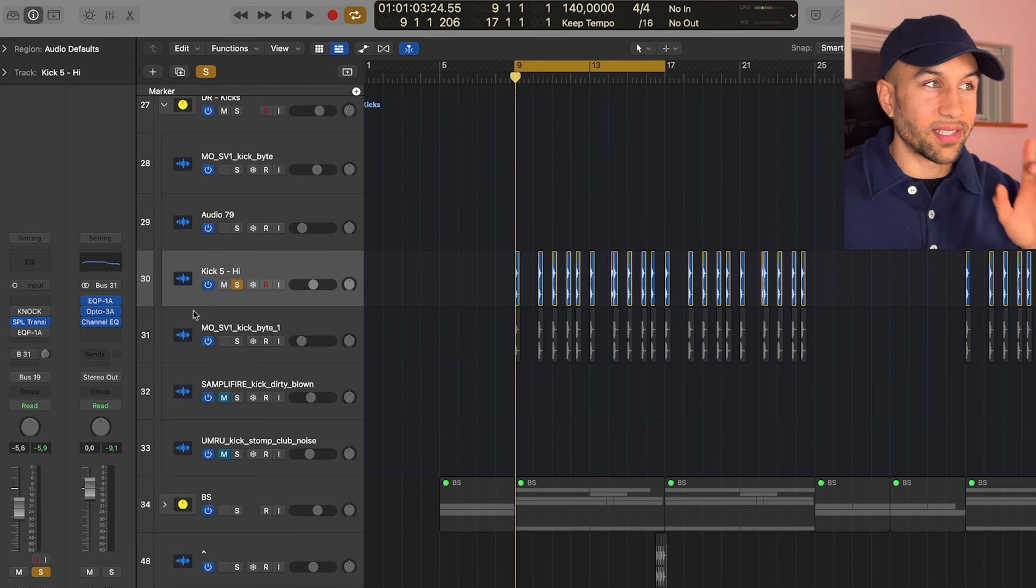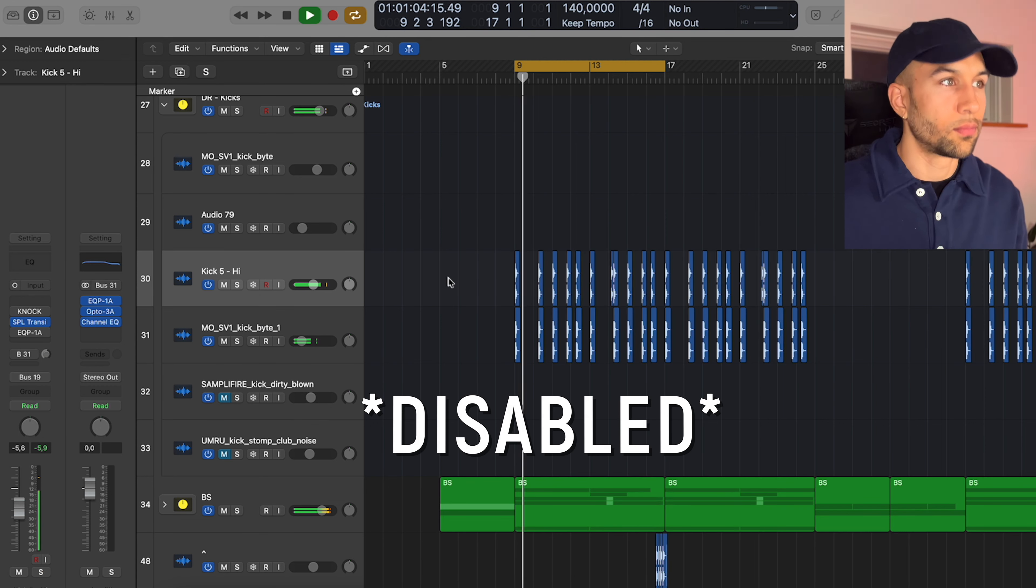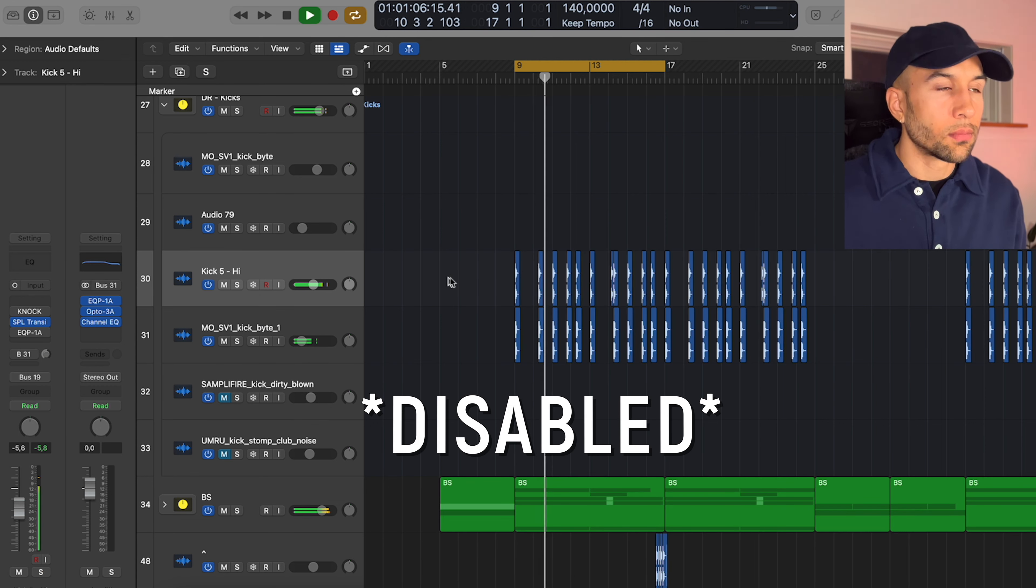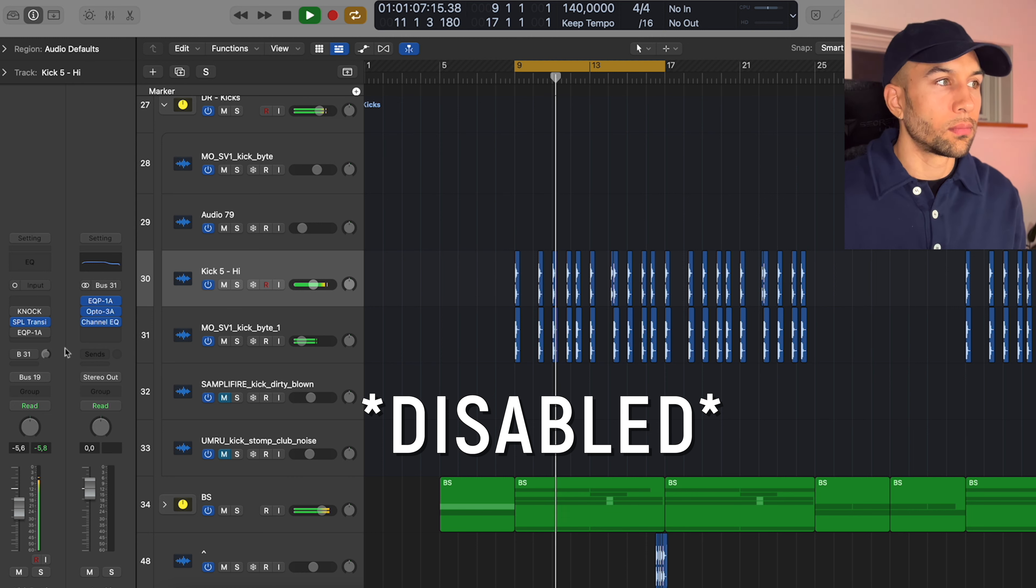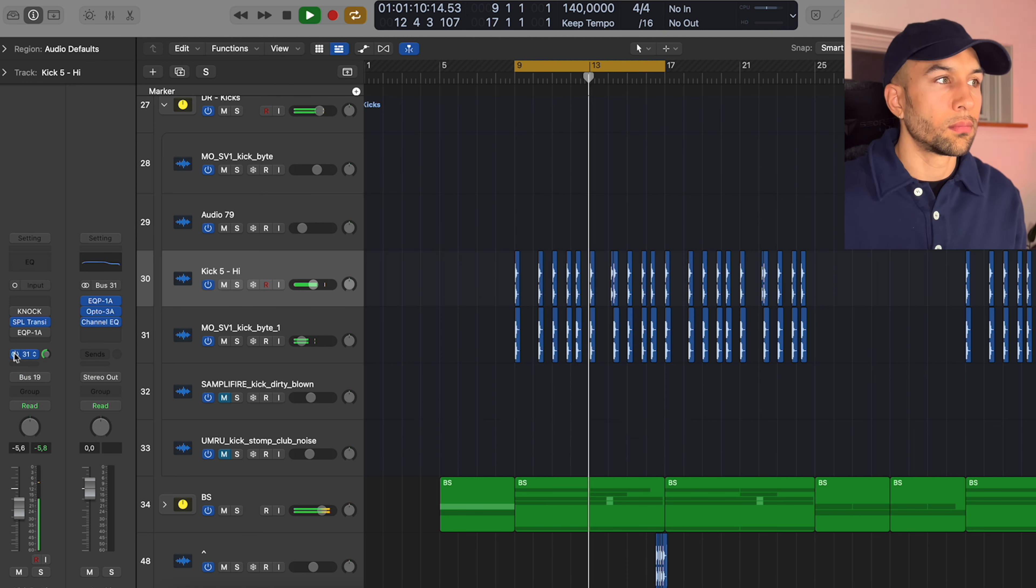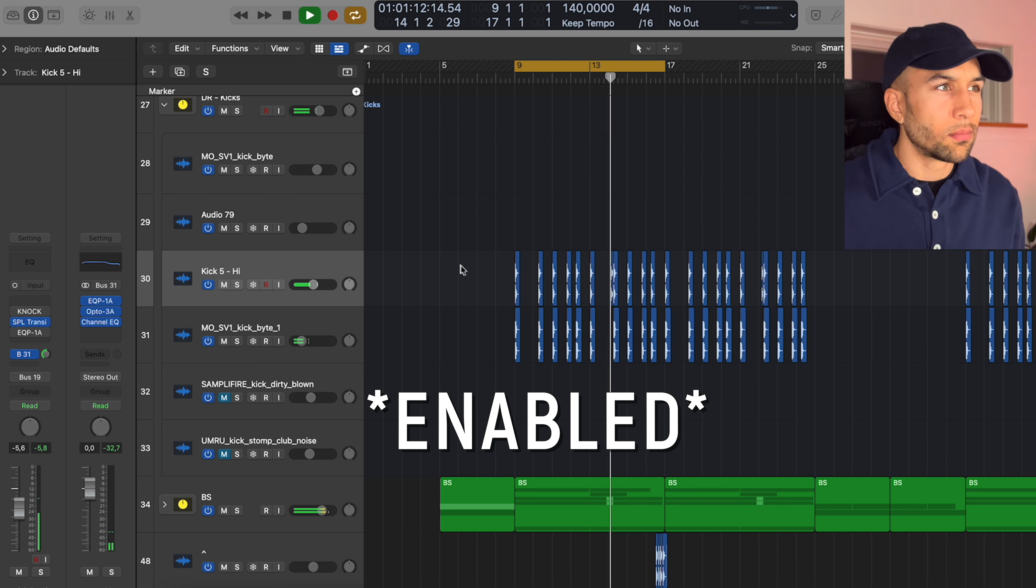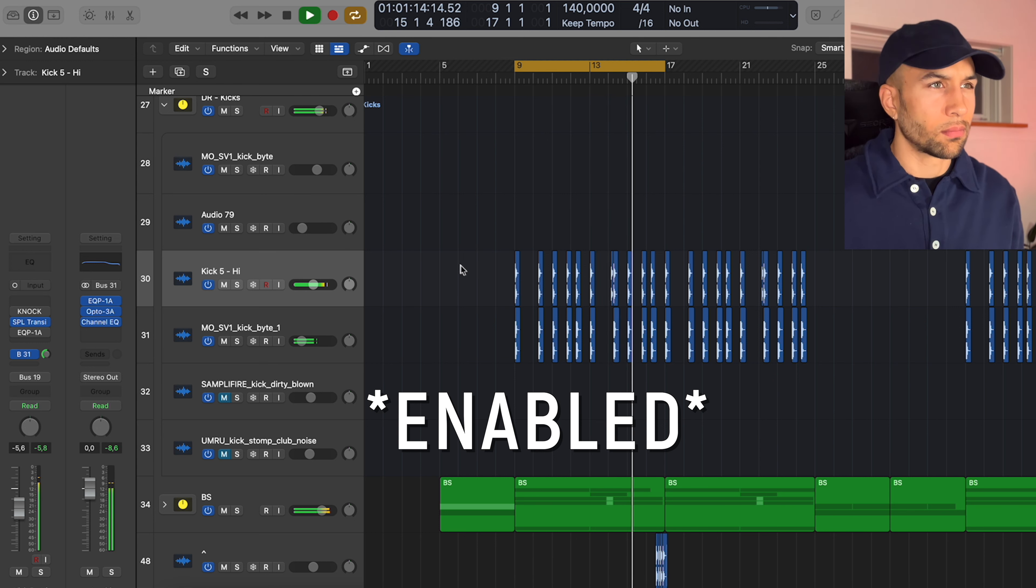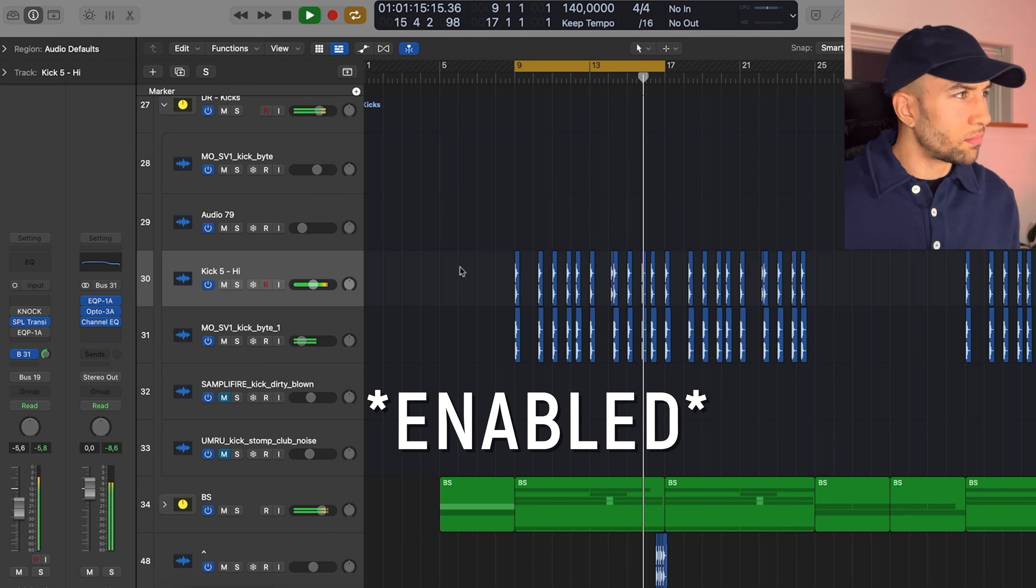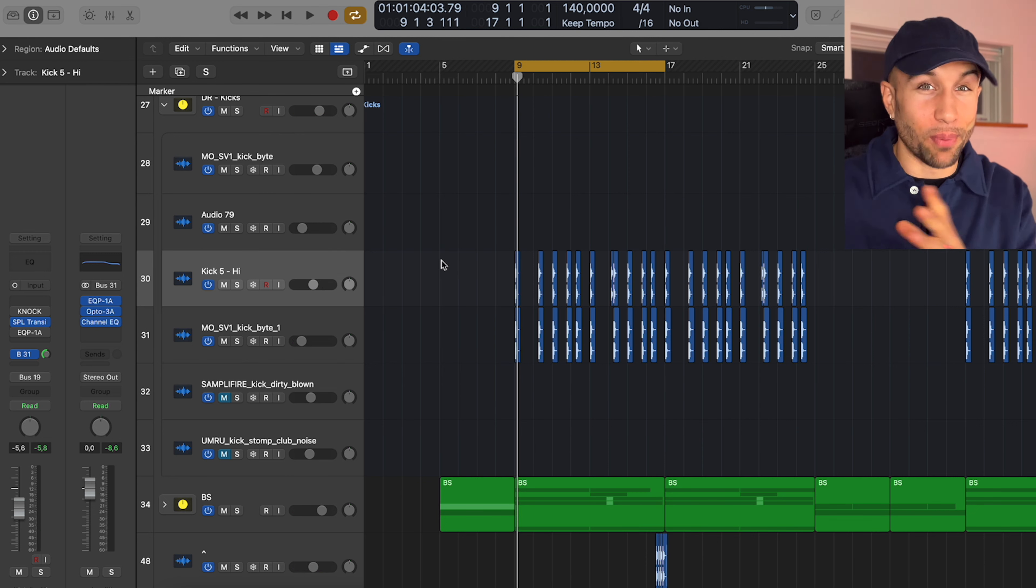Now let me just take the send off, play you guys the mix, and then I'll turn the send on. So the kick is just punching through the mix right now.